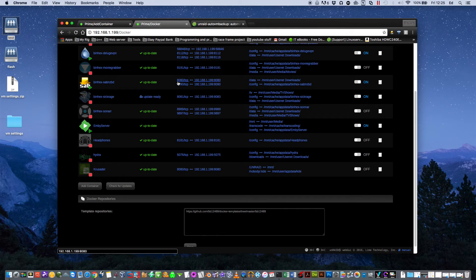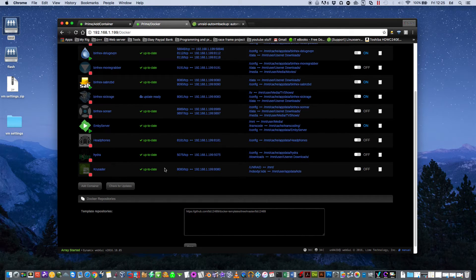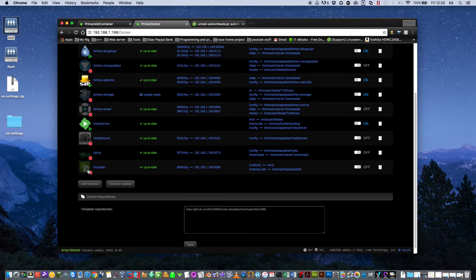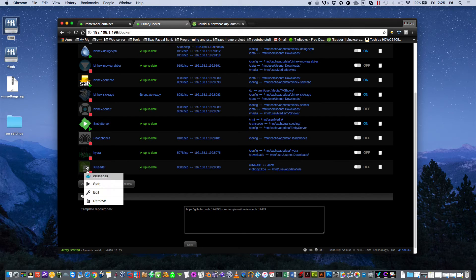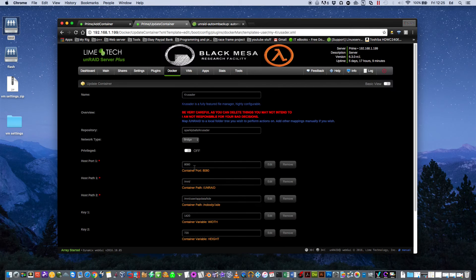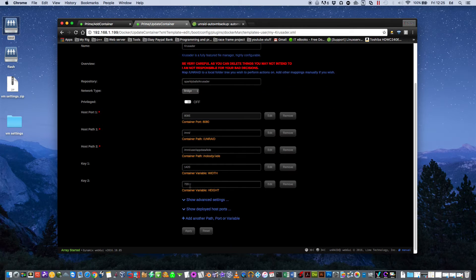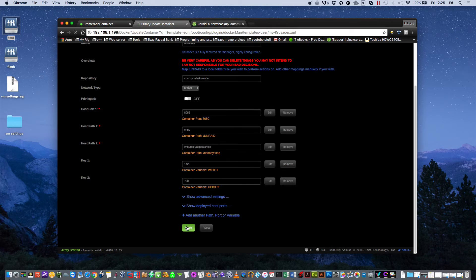So all we have to do basically is click back onto here and Edit. And I'm just going to change this to another port number. I'll change that to 8085 and then click Apply.